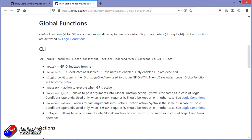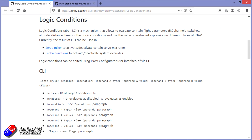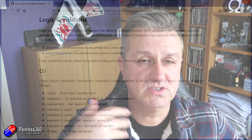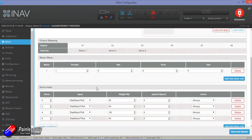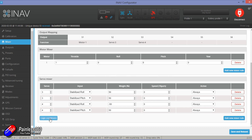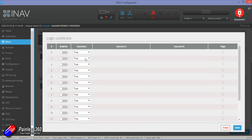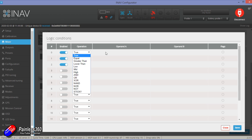Because to be honest, with the documentation that currently exists in the iNav wiki — and that's kind of normal, these things are introduced and then the documentation has to catch up — I just couldn't make it work. So at the moment, logical conditions in iNav — think of them like logical switches — are relatively basic.